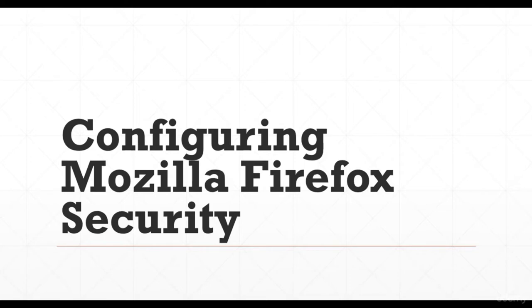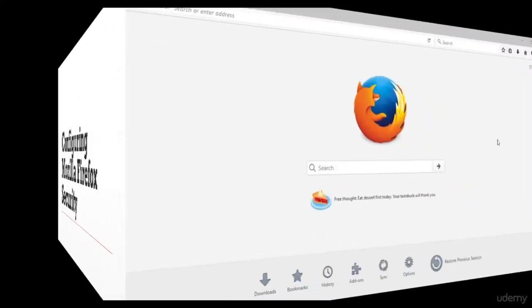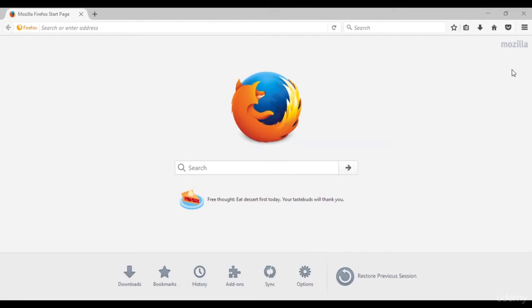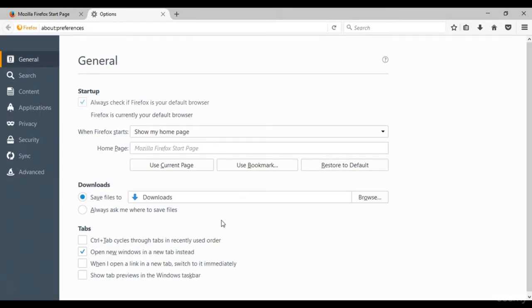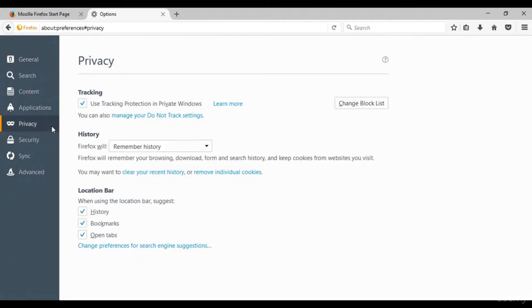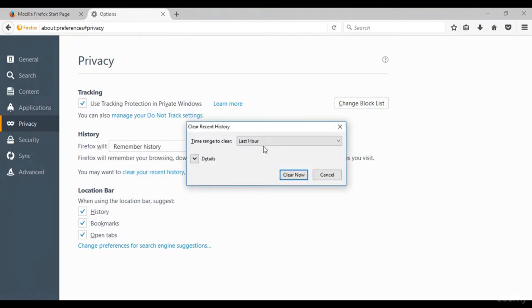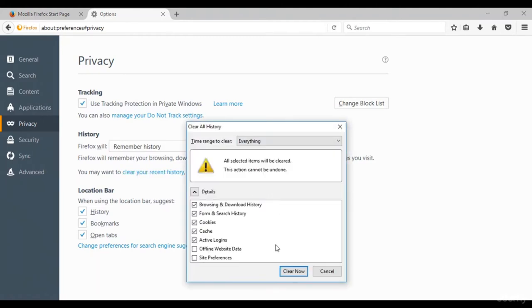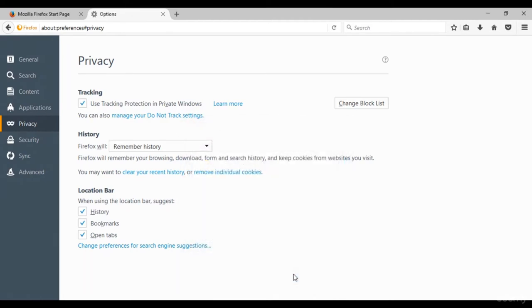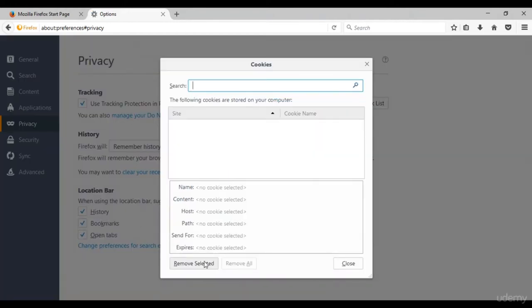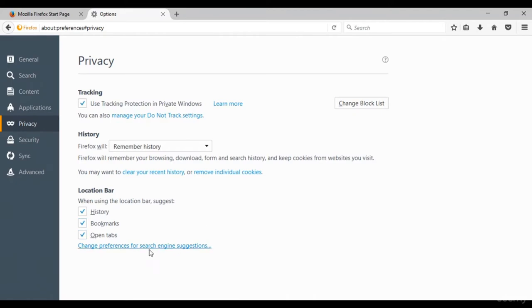Now let's look at configuring Mozilla Firefox security. Open Firefox and go to options. Under privacy settings, we can clear all recent history and remove individual cookies. Under security settings, we can uncheck the remember login option for sites, which is one of the secure things to do. We can also go to advanced settings to find various other security-related options.